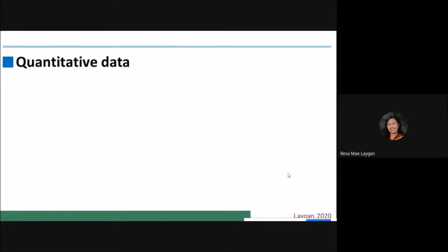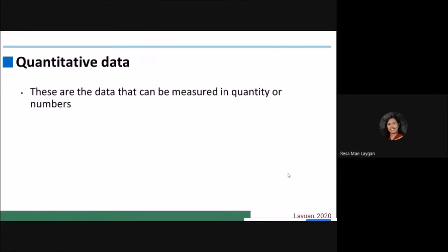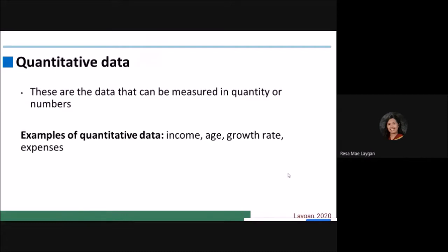When we say quantitative data, these are the data that can be measured in quantity or numbers. As long as the data has a numerical value, it can be considered as quantitative data. Examples of quantitative data are income, age, growth rate, and expenses. Even though you conducted a Likert scale — strongly agree, agree, disagree, and so forth — that can be considered as quantitative data, because each criterion has a numerical value assigned. For example, strongly disagree is assigned a numerical value of 1. The numerical value is still a number, so it can be considered as quantitative data.